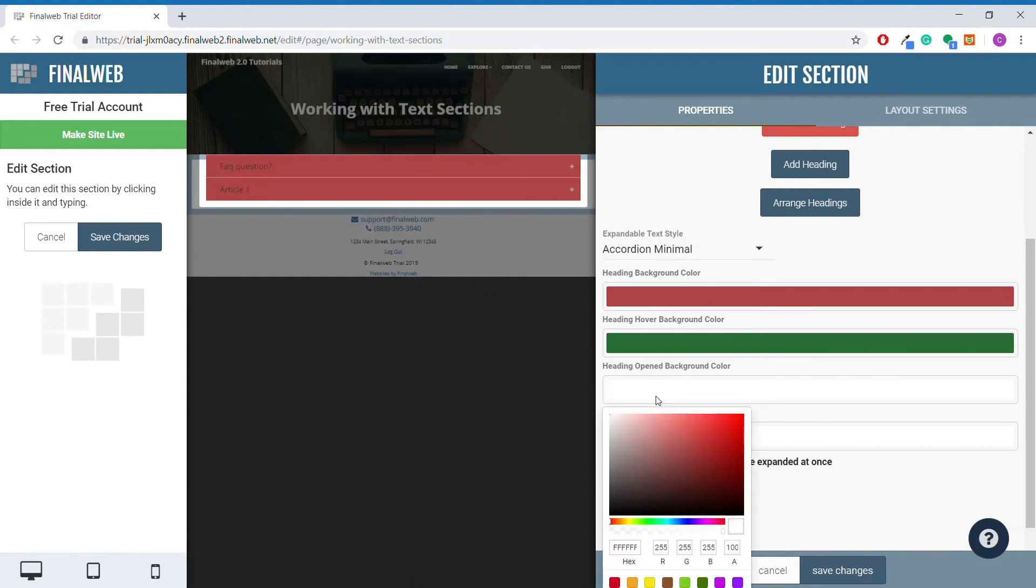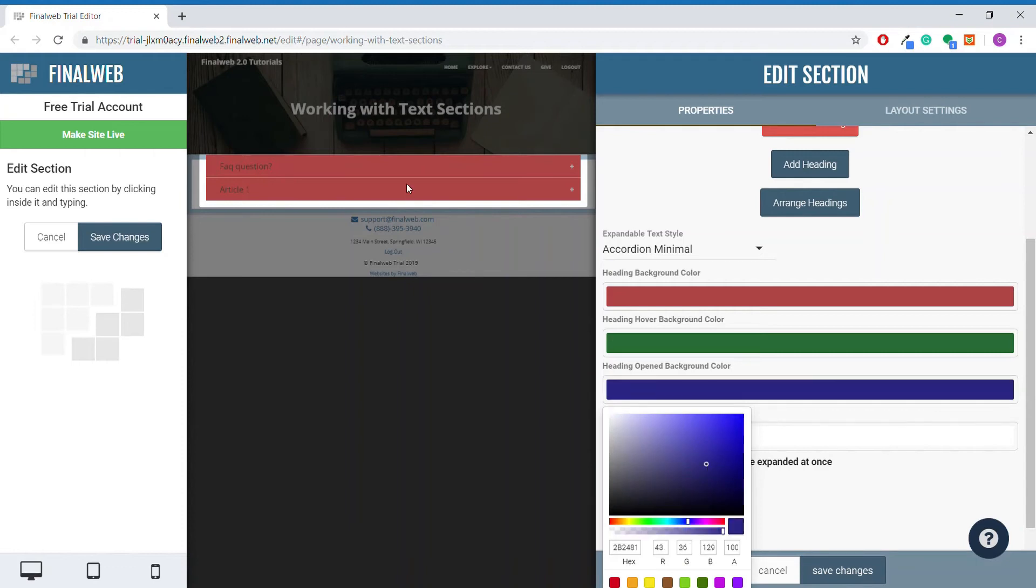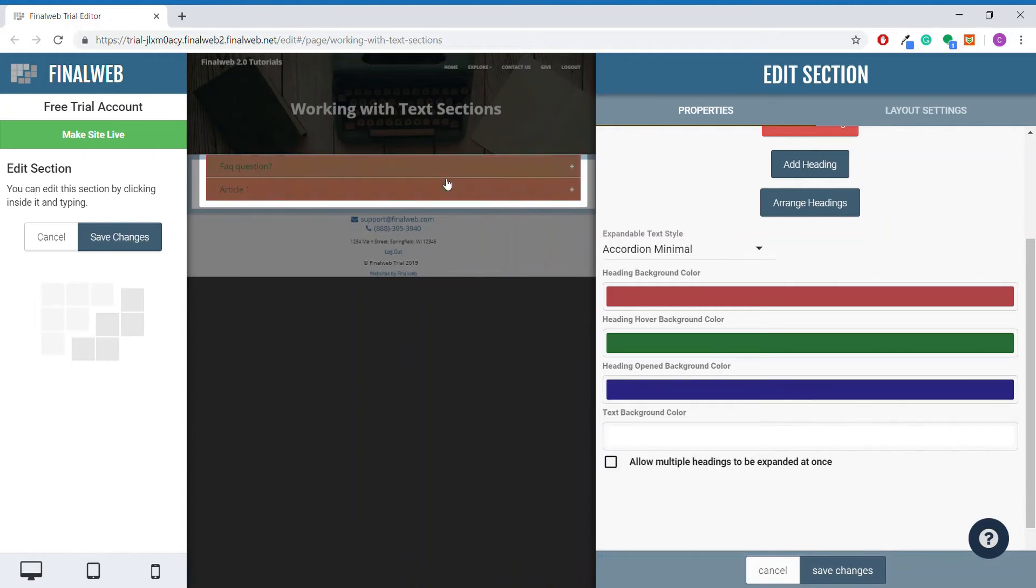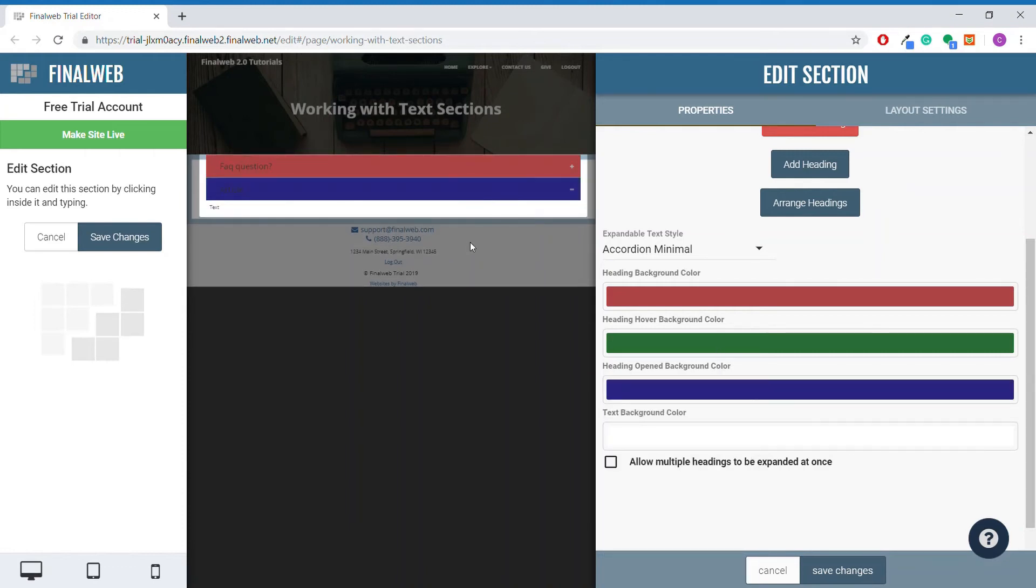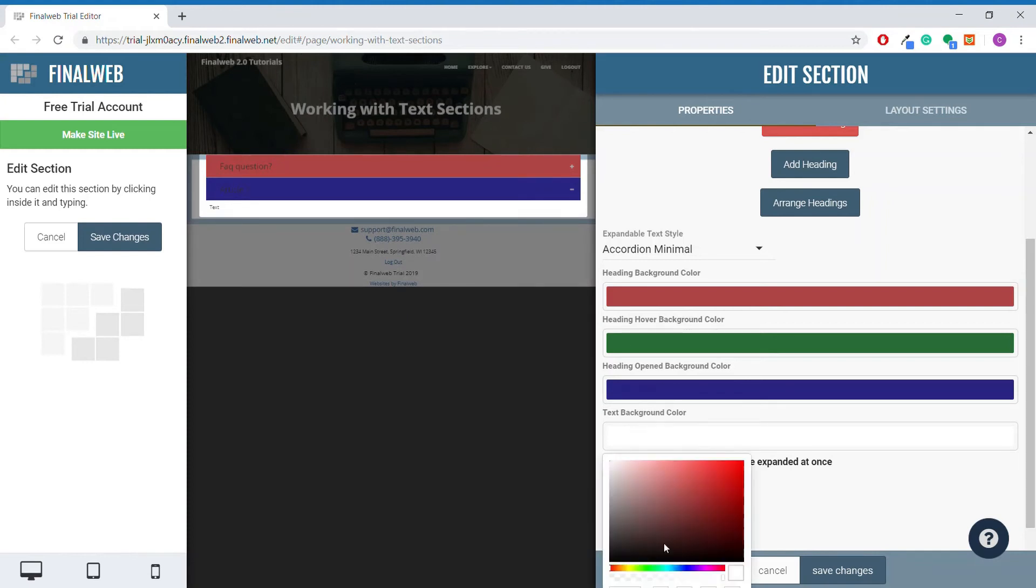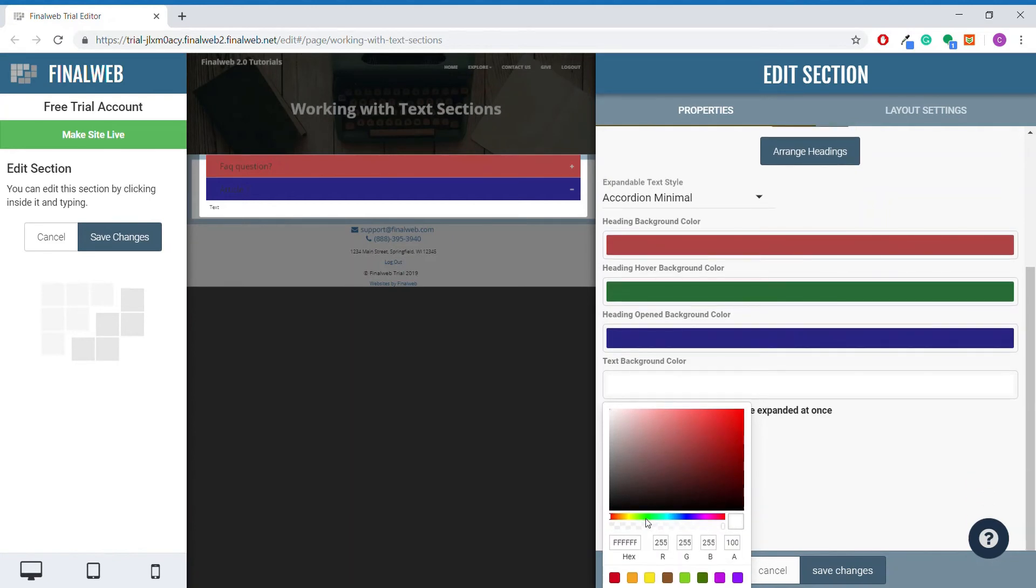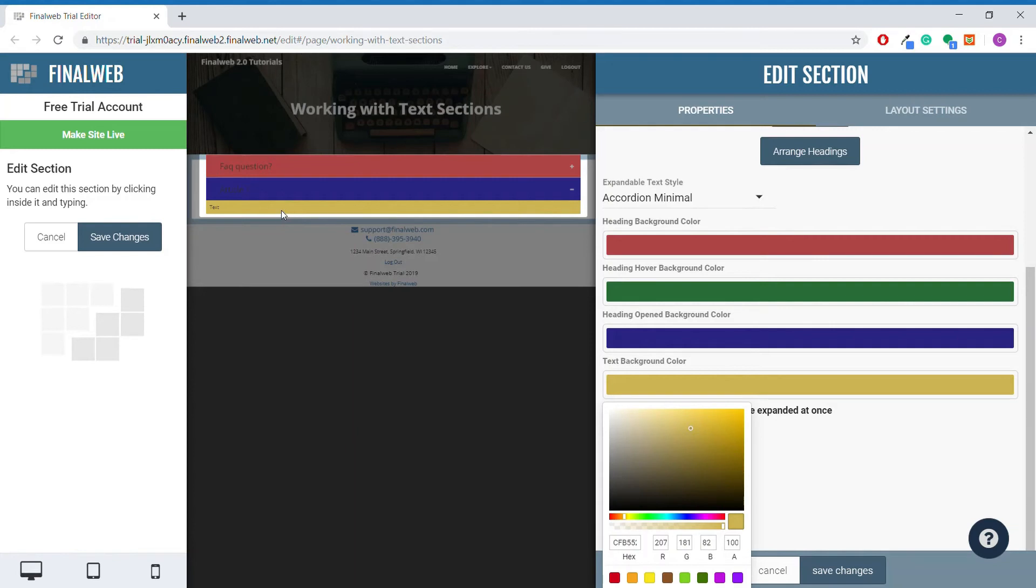The heading opened background color is similar, but it displays the color whenever you have a particular heading opened, granted that your mouse is not hovering over the heading. This text background color will change the color for the text, just like other text sections.